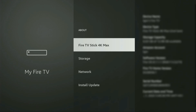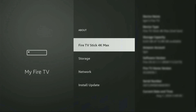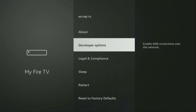You just go to About, select Fire TV Stick, and now you have to click on the middle button on your remote seven times — and do it fast. As you can see, now at the bottom it says you are already a developer. In your case, it's going to say that you have become a developer now. If you go back a bit, you will finally see developer options which have appeared right here.